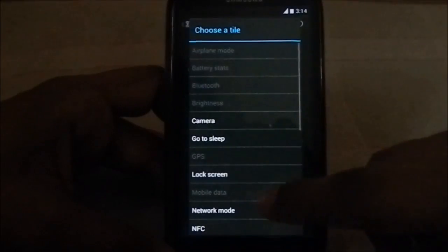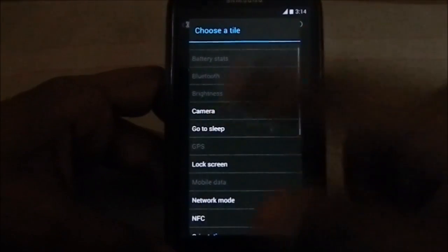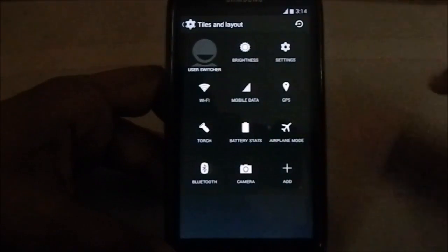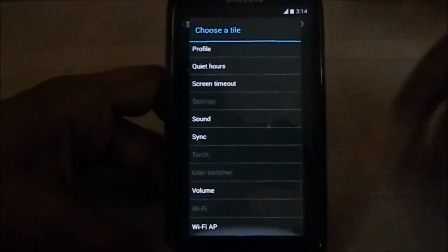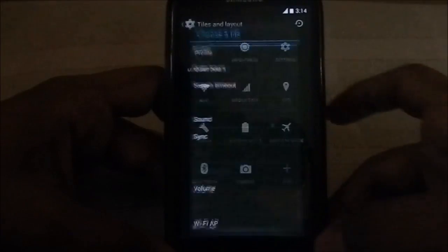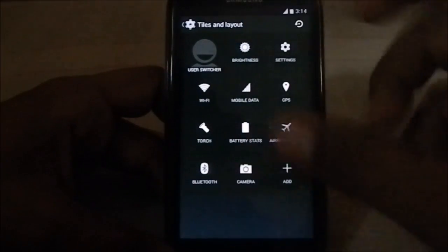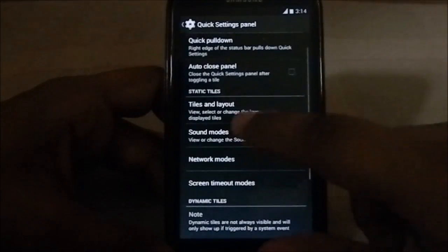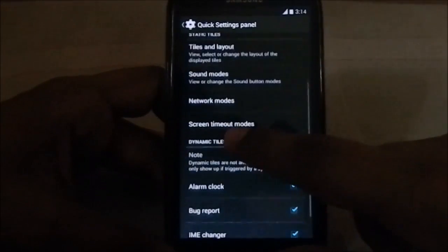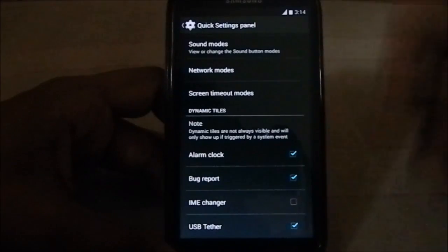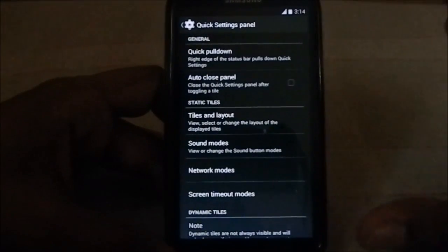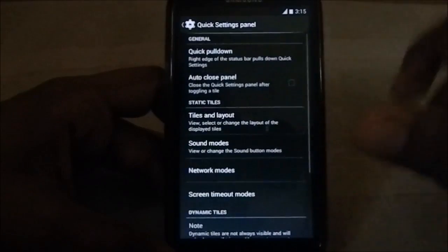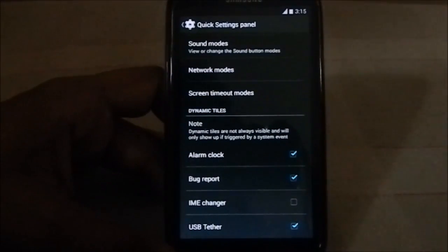Tiles and layout - you have a bunch of them including camera. Camera is one of my favorites because it gives you a quick camera clipping ability. You have tiles and layout options available. Sound mode, network mode, screen timeout mode, etc. These are all available from the previous versions of CyanogenMod.